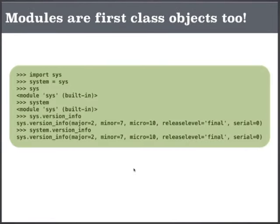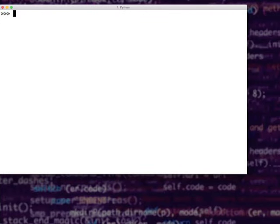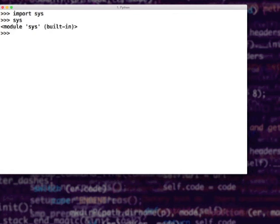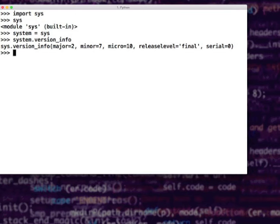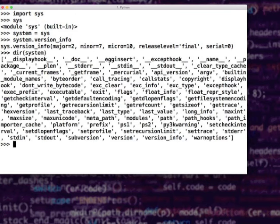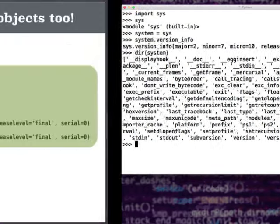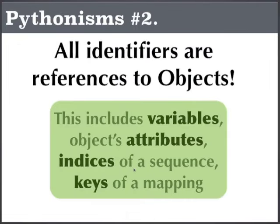Even modules are objects. We know what Python modules are — reusable libraries in Python. For example, I can say import sys. You might think sys is a module, but sys is a variable referring to a module object. So I do not like the name sys, I can call it as system = sys and say system.version_info or something. This comes to an interesting conclusion: Pythonism number 2 — all identifiers are references to objects.